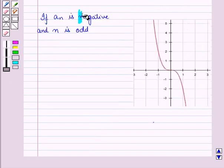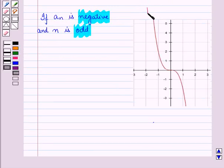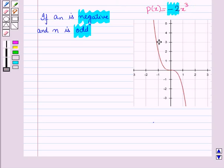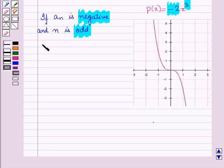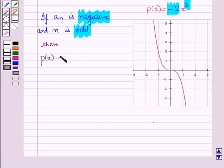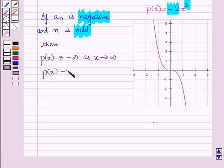If aₙ is negative and n is odd — for example, the graph of p(x) = −2x³ — then p(x) tends to negative infinity as x tends to positive infinity, and p(x) tends to positive infinity as x tends to negative infinity.